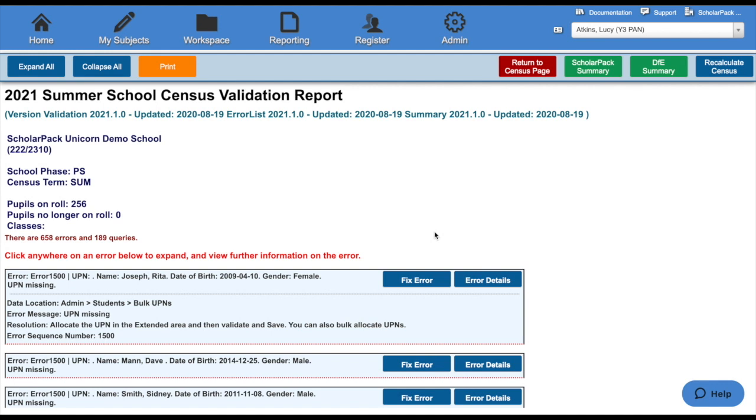This page can be recalculated as many times as needed by clicking the recalculate button in the top right hand corner. You can keep clicking recalculate whilst you're fixing errors and queries until you're at a point where you're happy with the data that you have.